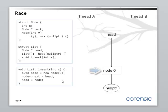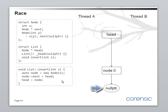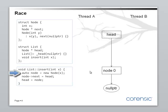So, there is a head pointing to node 0. And the next pointer in node 0 is pointing to null pointer. Okay. So, thread A is executing insert and it's creating a new node. Okay. Let's create a new node. Okay. Here's my new node.